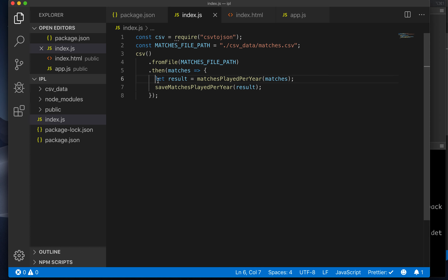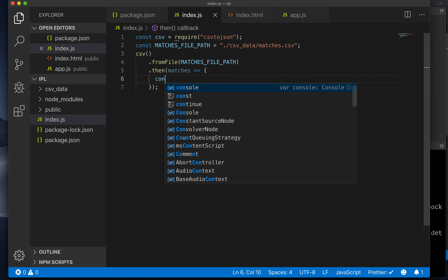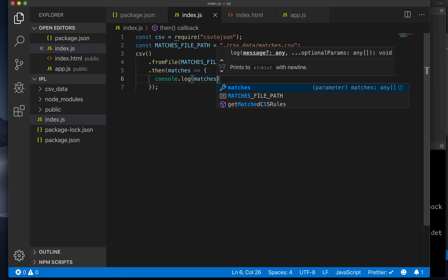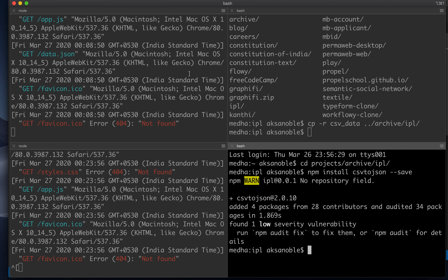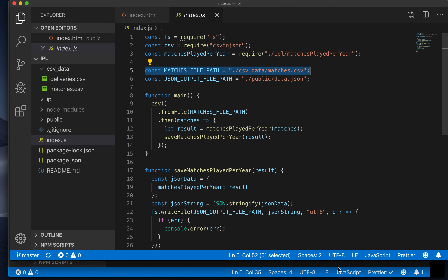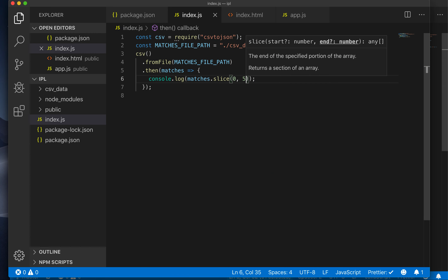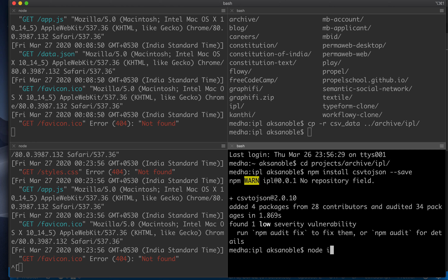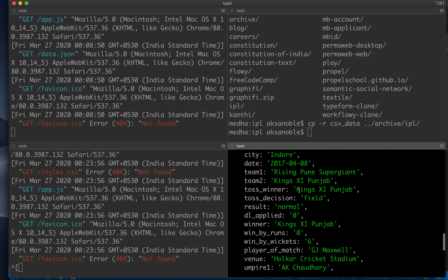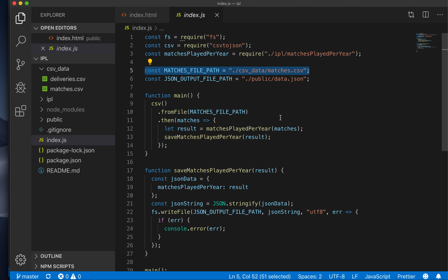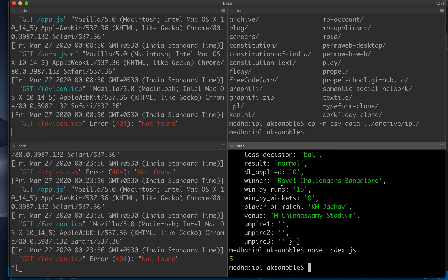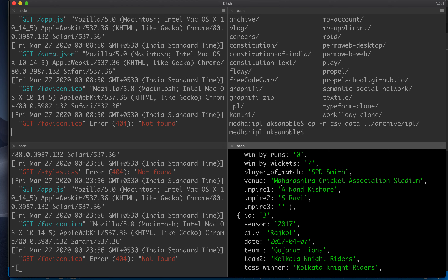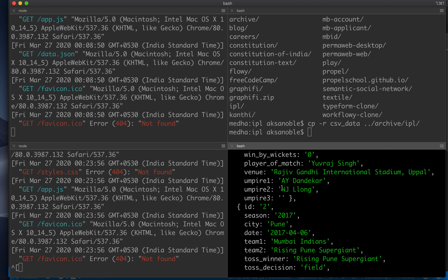We come back and give it the file path: const matchesFilePath equal to CSV data. I want to first console log the matches — this will verify whether we've given it the right path. I'm going to slice to the first five elements. Running node index.js, we now have the first five matches. The csv-to-json library gives us the data as a nice array of objects, where each object has the same representation as the CSV data — column names as keys with the corresponding row's information.